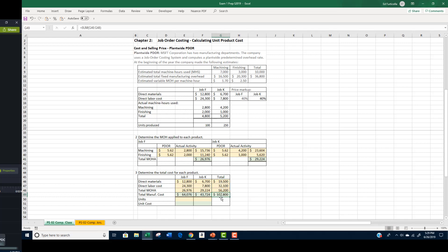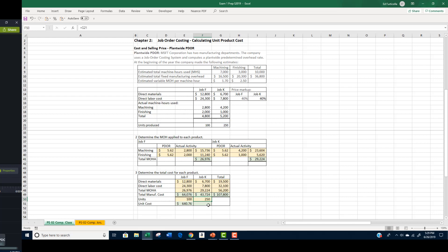Once we have determined the total job cost for each product, we simply divide the total by the number of units in the job to get the per unit cost. Since Job F included 100 units, we divide the total cost of $64,076 by 100 units to get a unit cost for Job F of $640.76. For Job K, we divide the total manufacturing cost of $43,724 by 250 units to get a unit cost of $174.90.